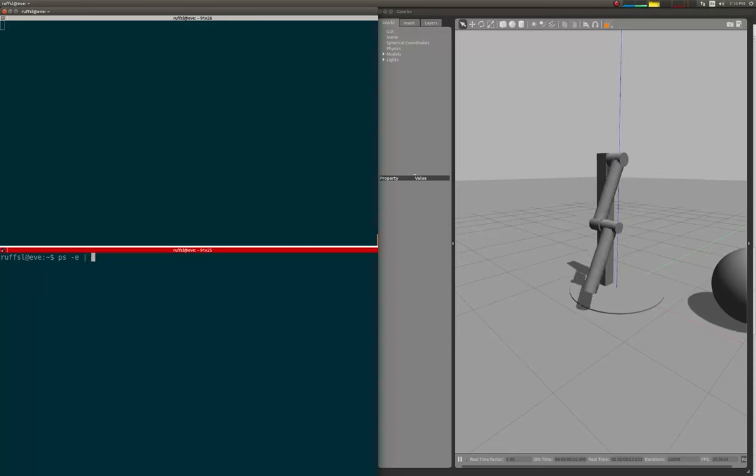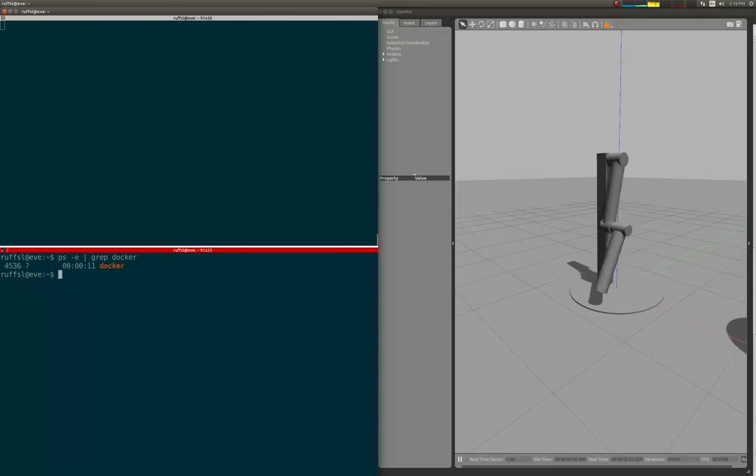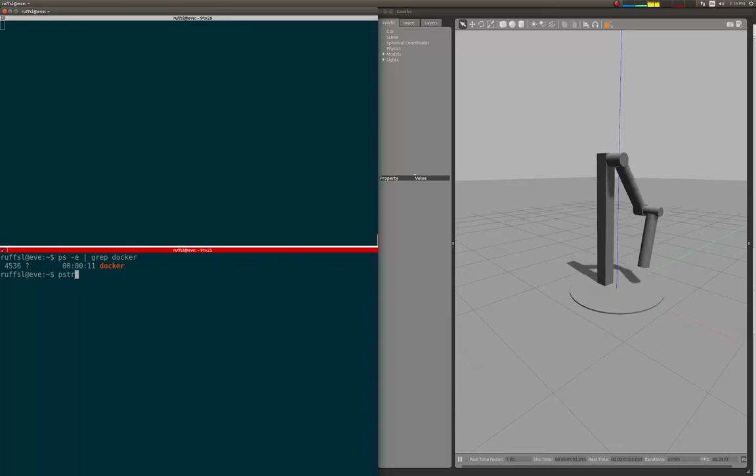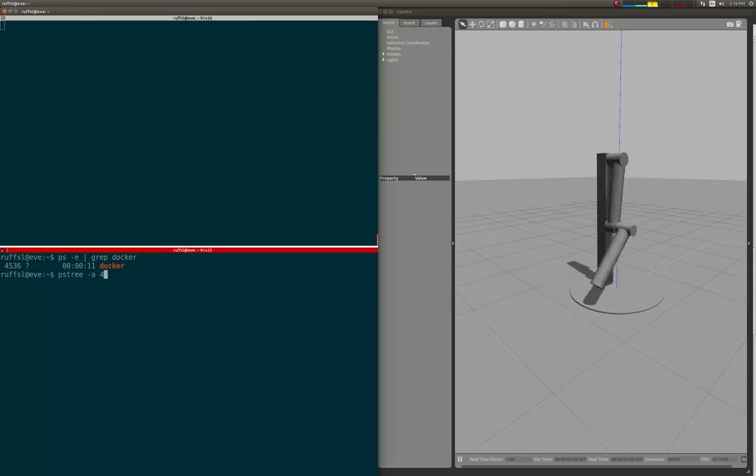This provides roboticists an easy way to develop continuous integration solutions for system unit tests and cluster computing, or simply just share reproducible development environments for custom Gazebo plugins.